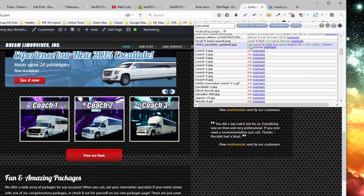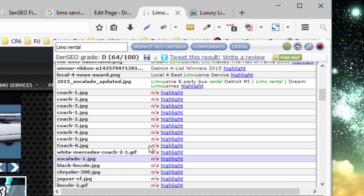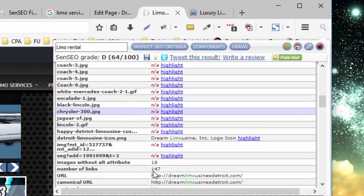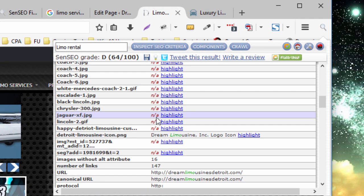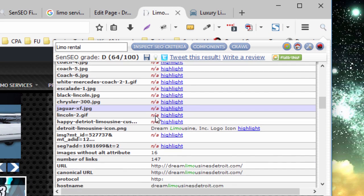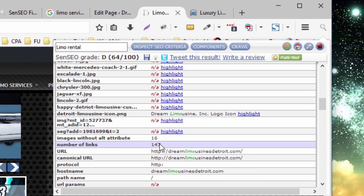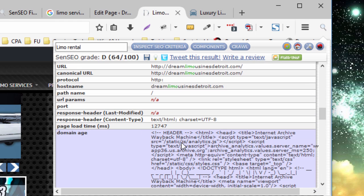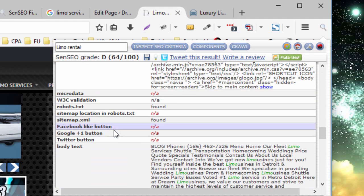So this will tell you places, opportunities, where you can add additional elements to increase your on-page optimization. How many links were on the page, how many images don't have an alt text, your canonical URL, your domain age, your response headers, these are all the components that can be found.